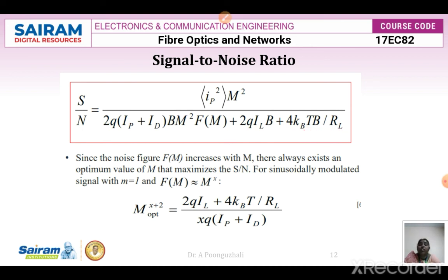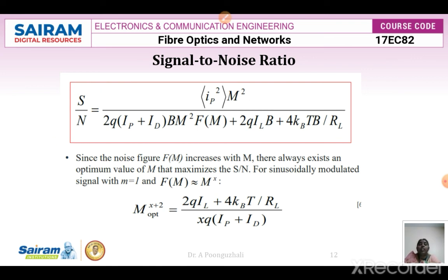If the noise figure F(M) increases with M, there always exists an optimum value of M that maximizes the signal-to-noise ratio. You should choose a proper value of M to obtain the maximum signal-to-noise ratio. For a sinusoidally modulated signal with m = 1 and F(M) = M^x, the optimum value of M satisfies: (x+2) = [2q·I_l + 4·k_B·T/R_L] / [x·q·(I_P + I_dB)].